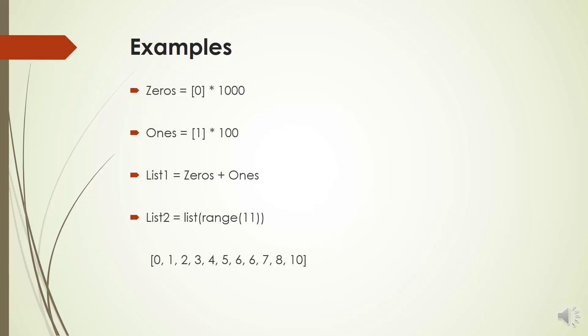Please note that if you pass 11 in the parenthesis, you will have numbers from 0 to 10.